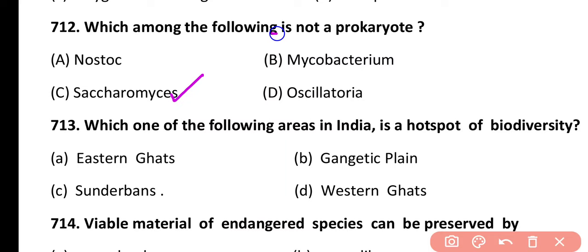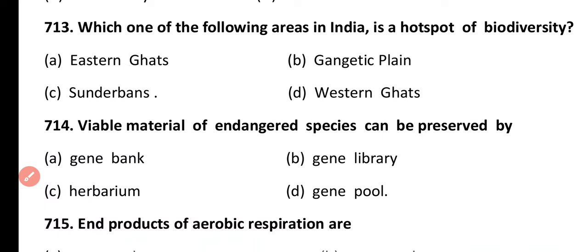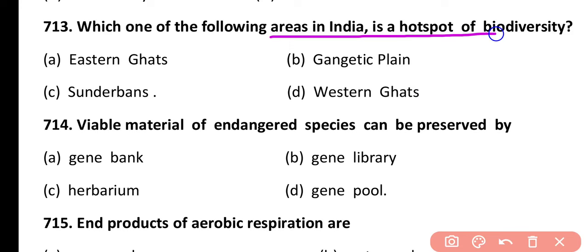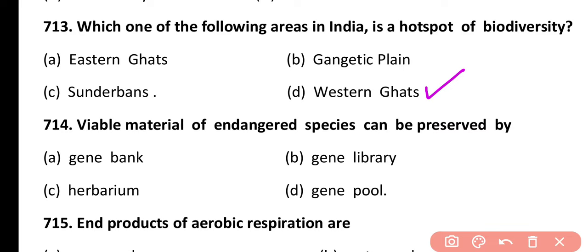Question 713. Which one of the following areas in India is a hotspot of biodiversity? Eastern Ghats, Gangetic plain, Sundarbans, or Western Ghats? Correct answer is option D. The Western Ghats in India are a hotspot of biodiversity.